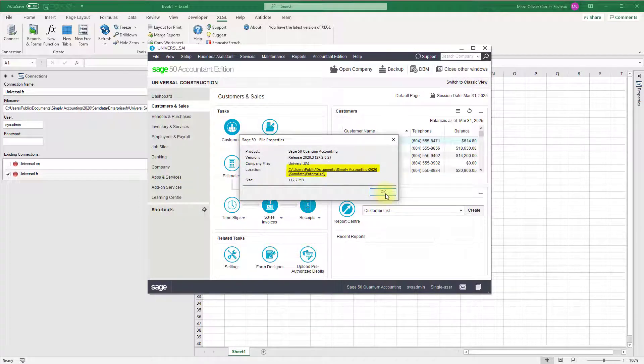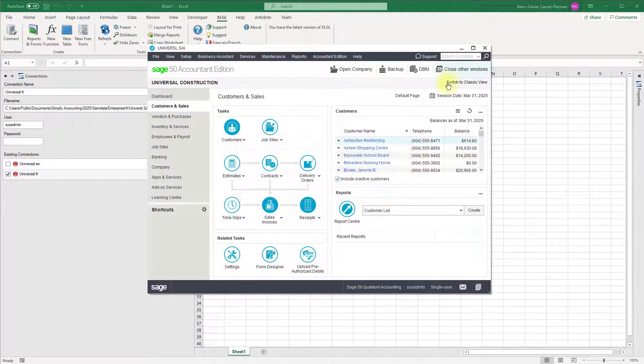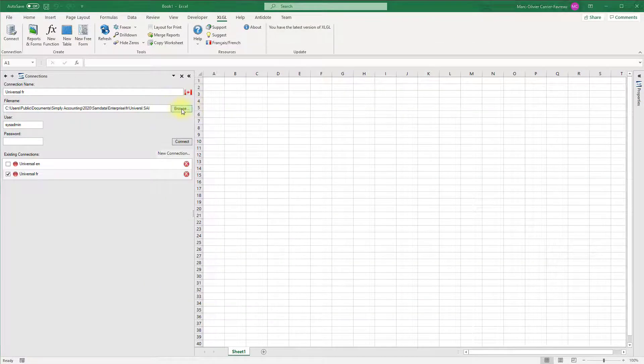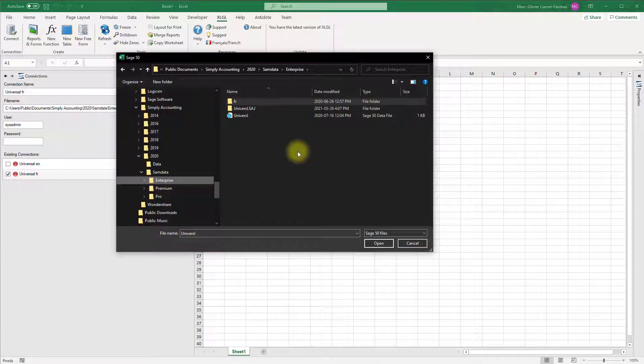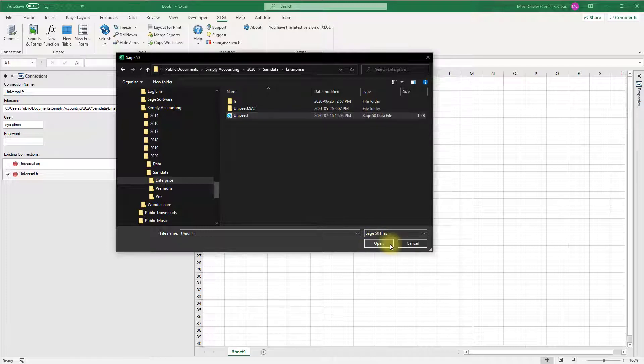If you wish to change the company file, click browse and navigate to the proper SAI file for your company. Click open when done.